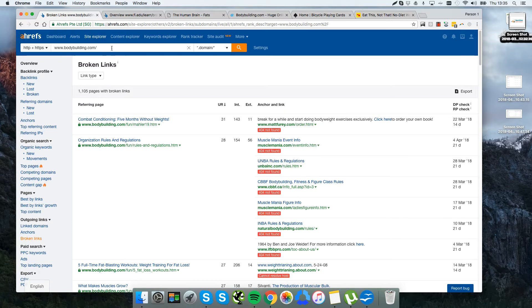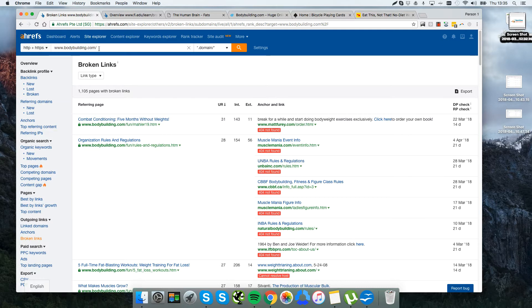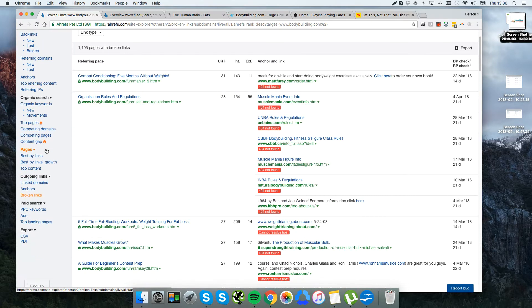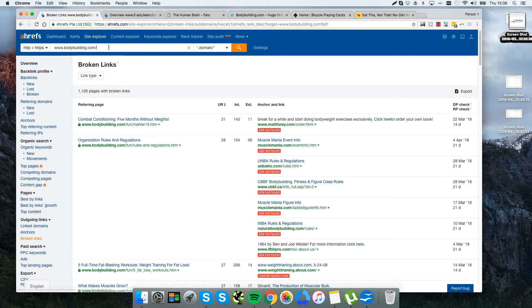So what we want to do is go to Ahrefs and find a high authority website in a fairly similar niche. I've just opted for bodybuilding.com. It is about bodybuilding but they have tons of content about healthy living, diet, all that kind of stuff. What we're going to use here on Ahrefs is the outgoing broken links.